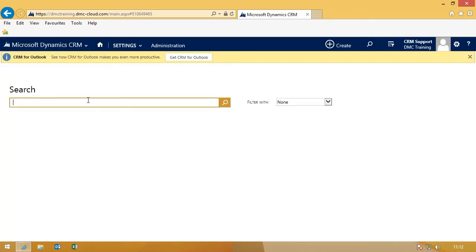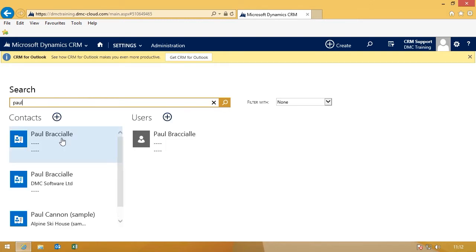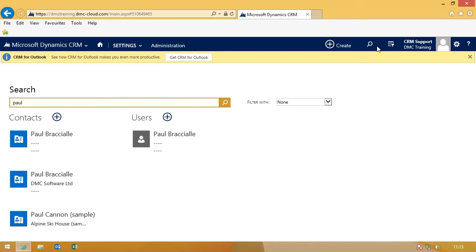Now, we'll see it in action. We'll do a quick search for the name Pool, and it will bring up all different pools in the system, and the users within the system as well. That's Quick Find, thank you very much for watching.